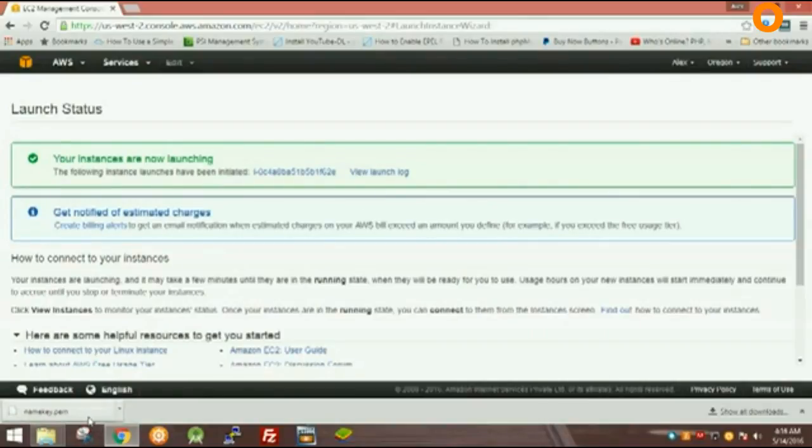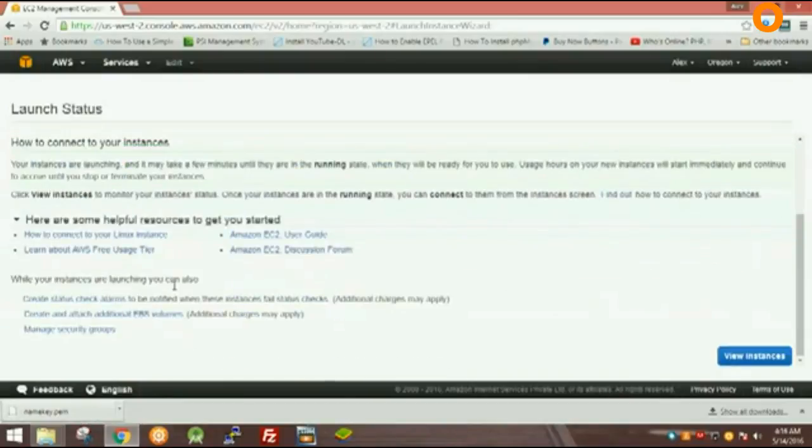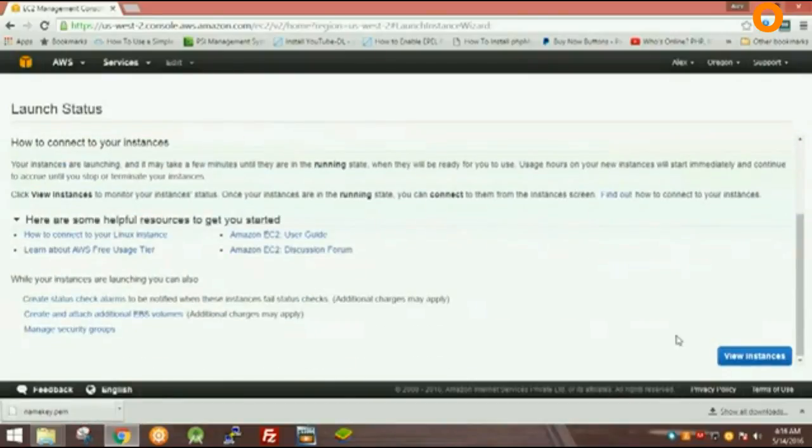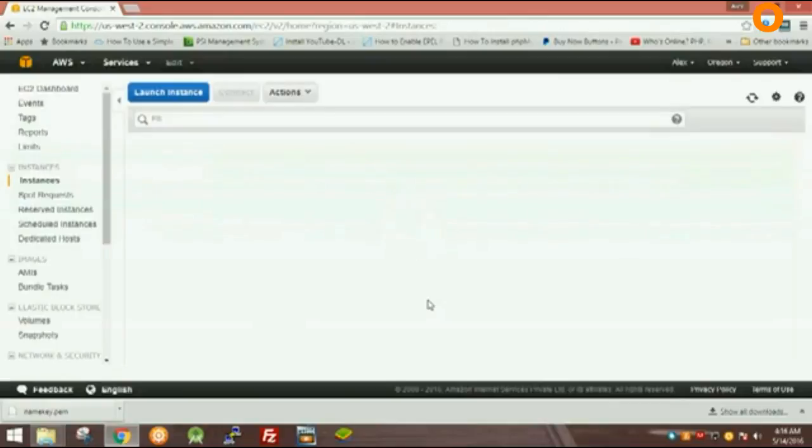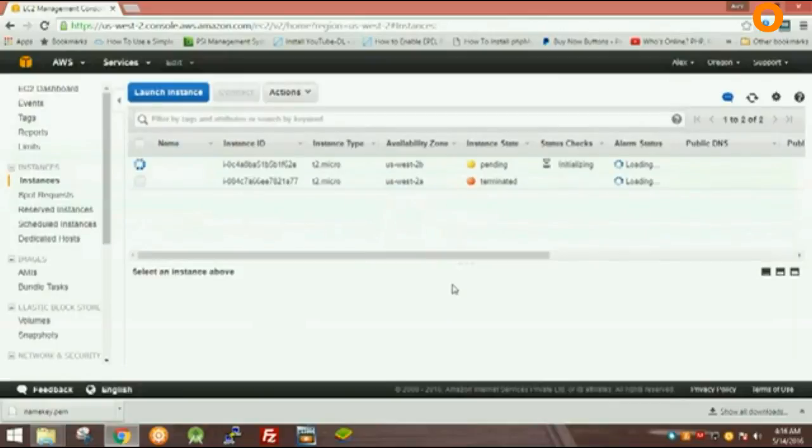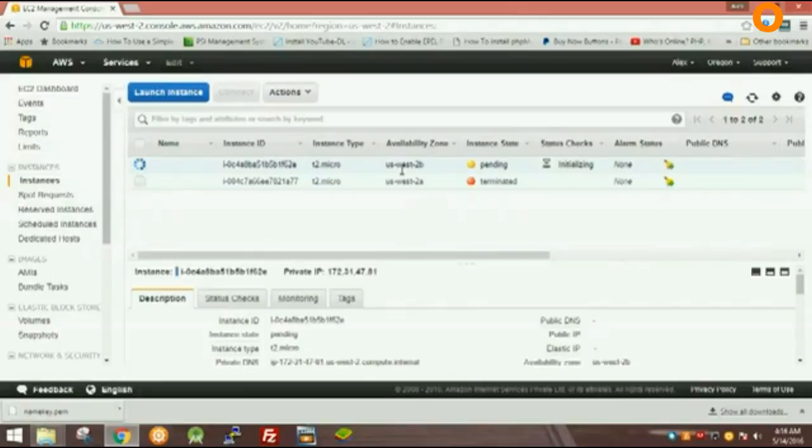That's it. Now click on View Instances, and in a bit of time you will get a public IP and a complete DNS.